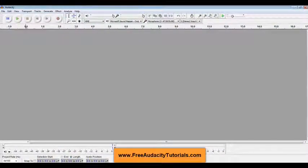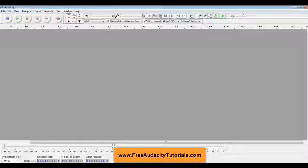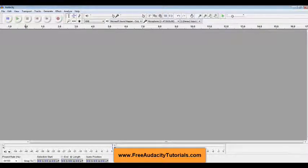Hi, this is Kerry from FreeRideSDTutorials.com. Somebody sent me a message over the Facebook page asking how do you make those cute little chipmunk voices out of your own voice. So that's what I'm going to show you how to do today.